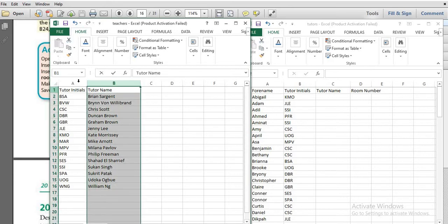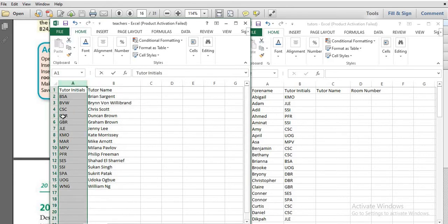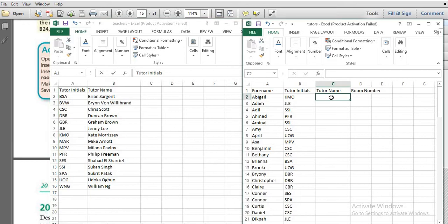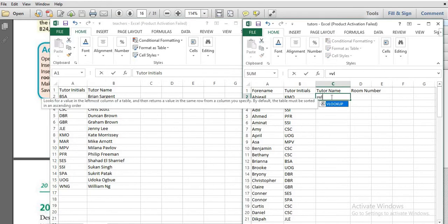Since the data in teachers.csv is in a vertical position, you will be using VLOOKUP.